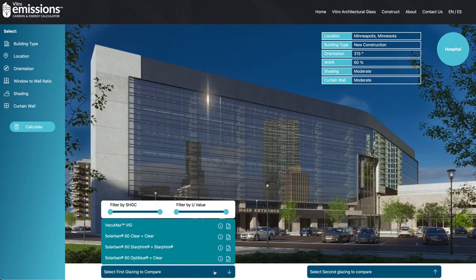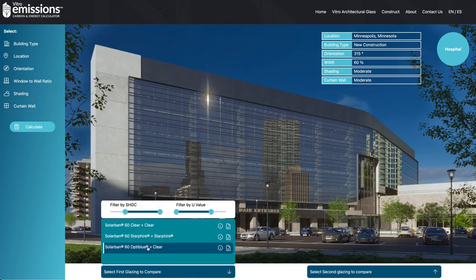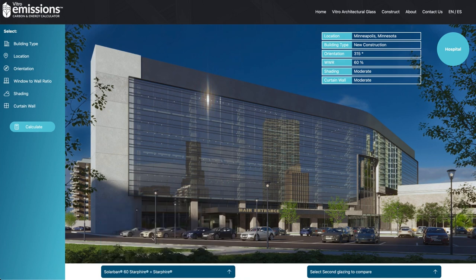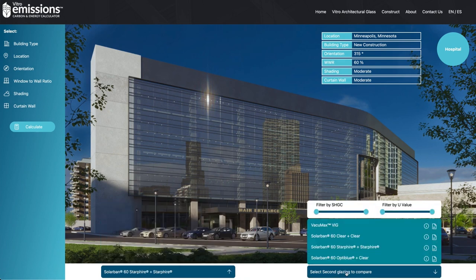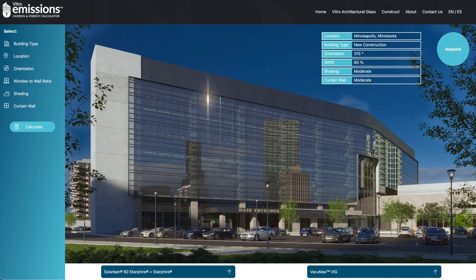At the bottom of the tool, use sliders to select your Ideal Solar Heat Gain Coefficient, or SHGC, and U-Value to filter through compatible Vitro Glass products.